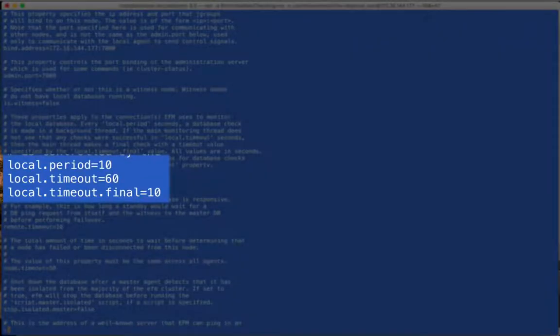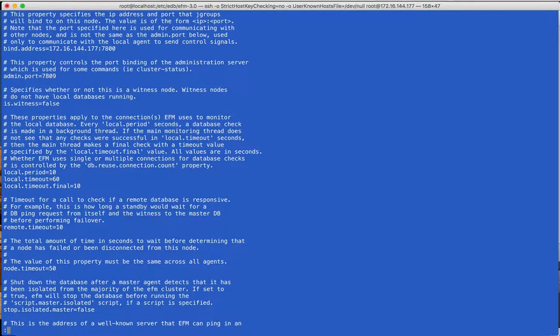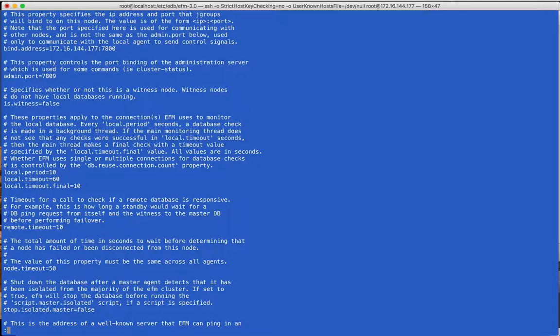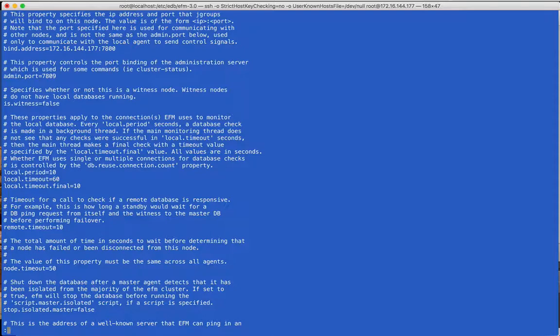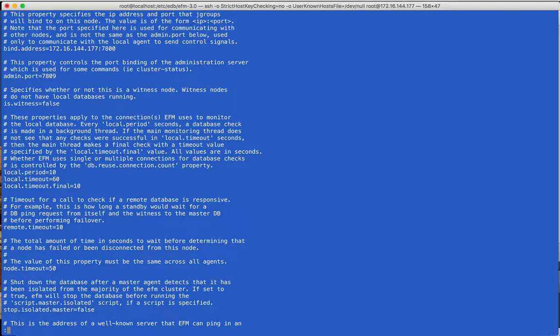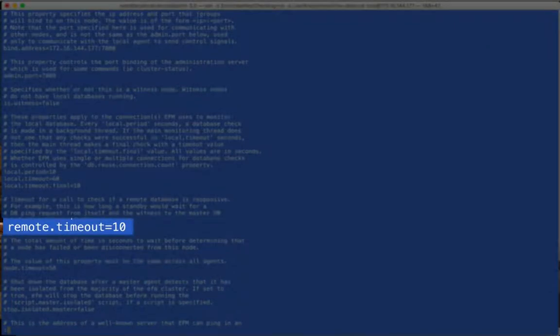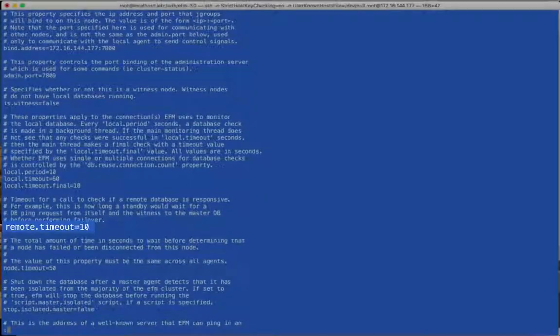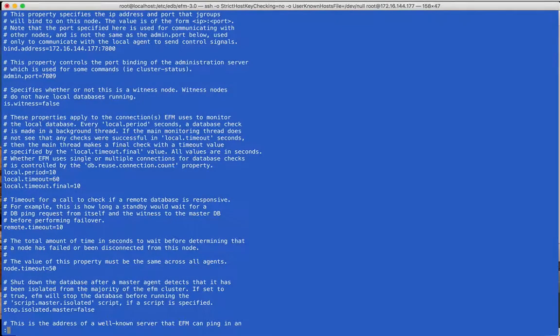This section describes how long the agent will wait before declaring a database failure. In this case, which matches the default, the agent will ping the database every 10 seconds. If a successful response has not occurred for more than 60 seconds, a final check is made. The final timeout is how long the agent will wait if the attempt is hanging for some reason rather than succeeding or failing immediately.